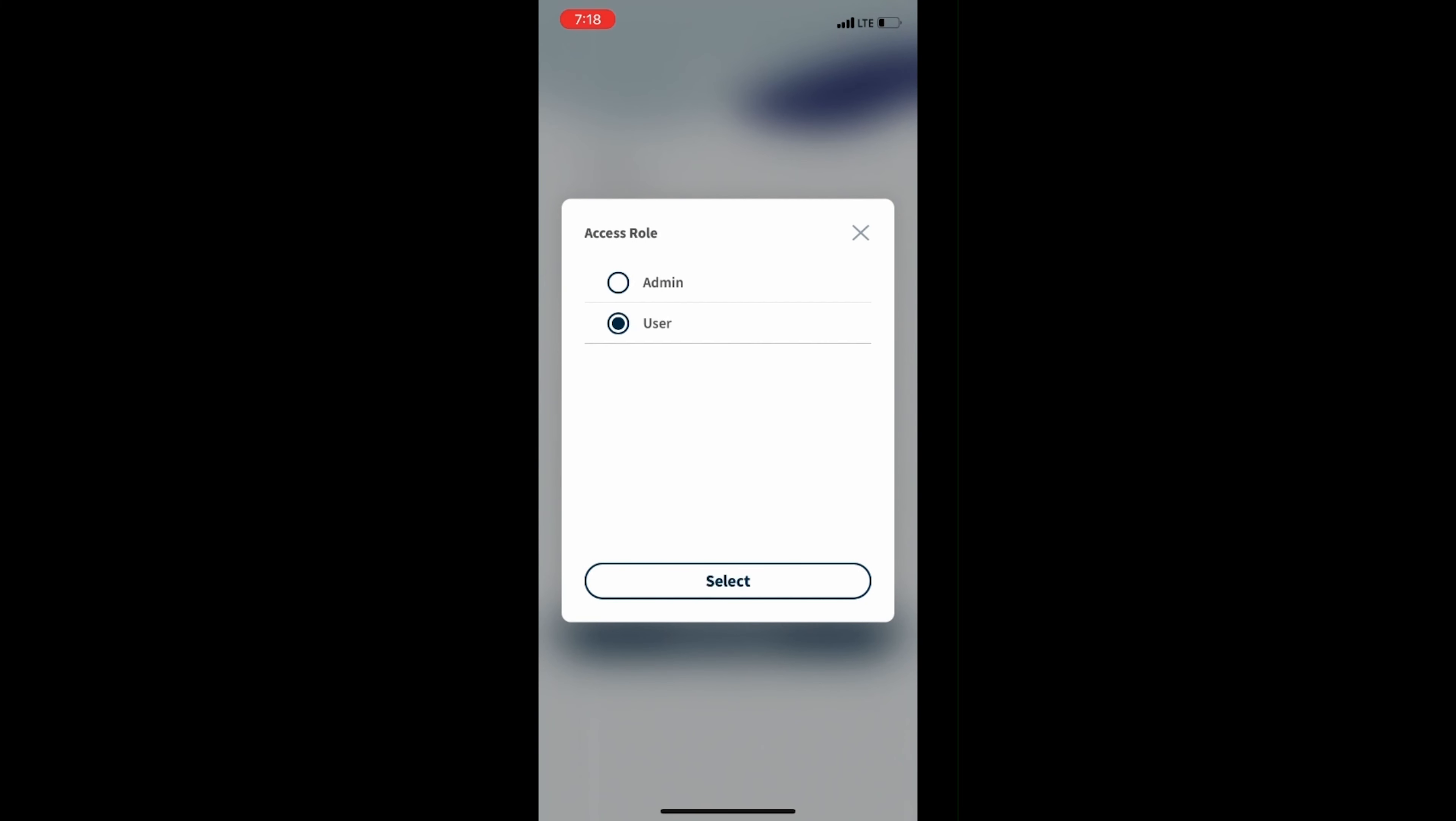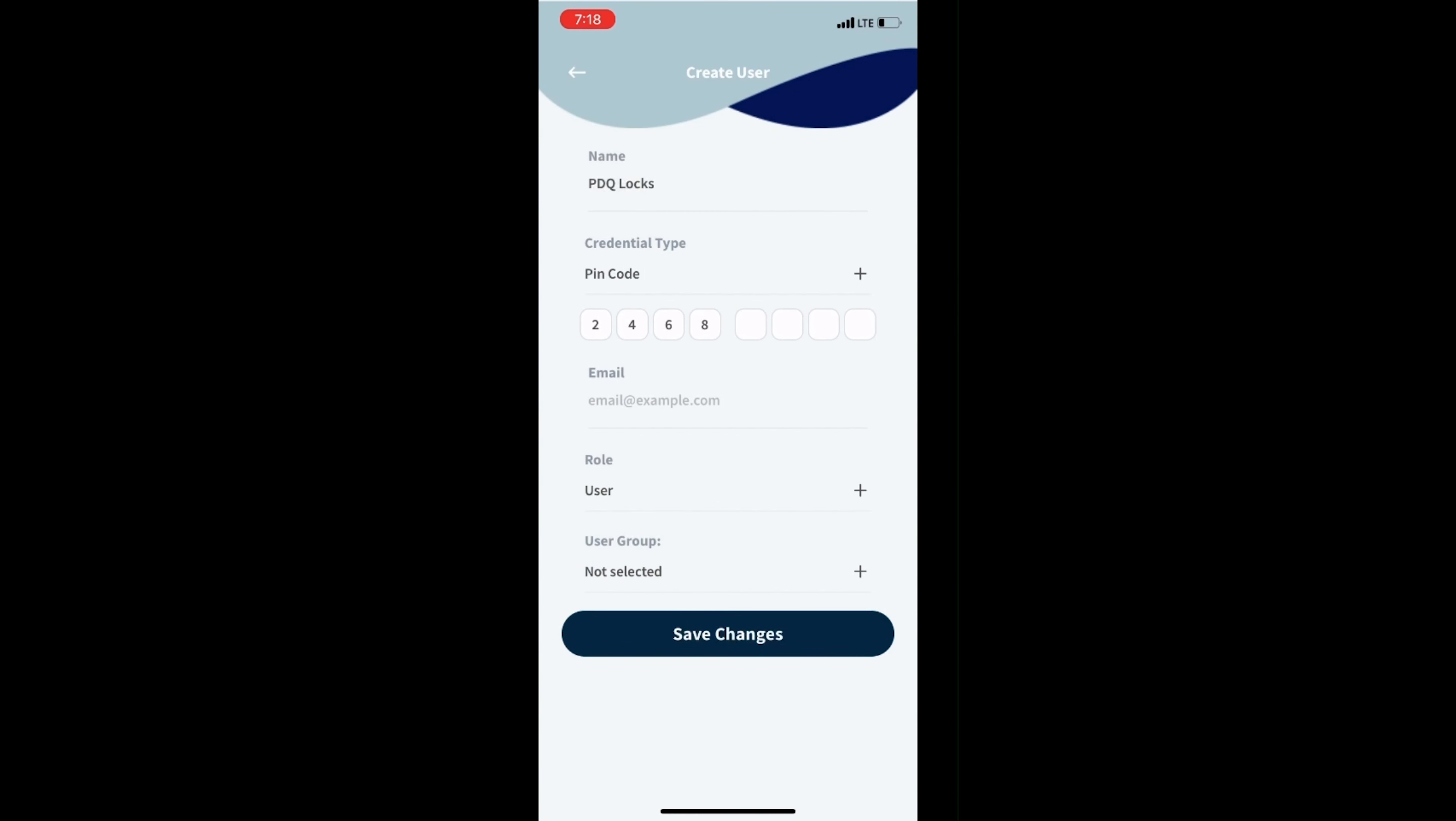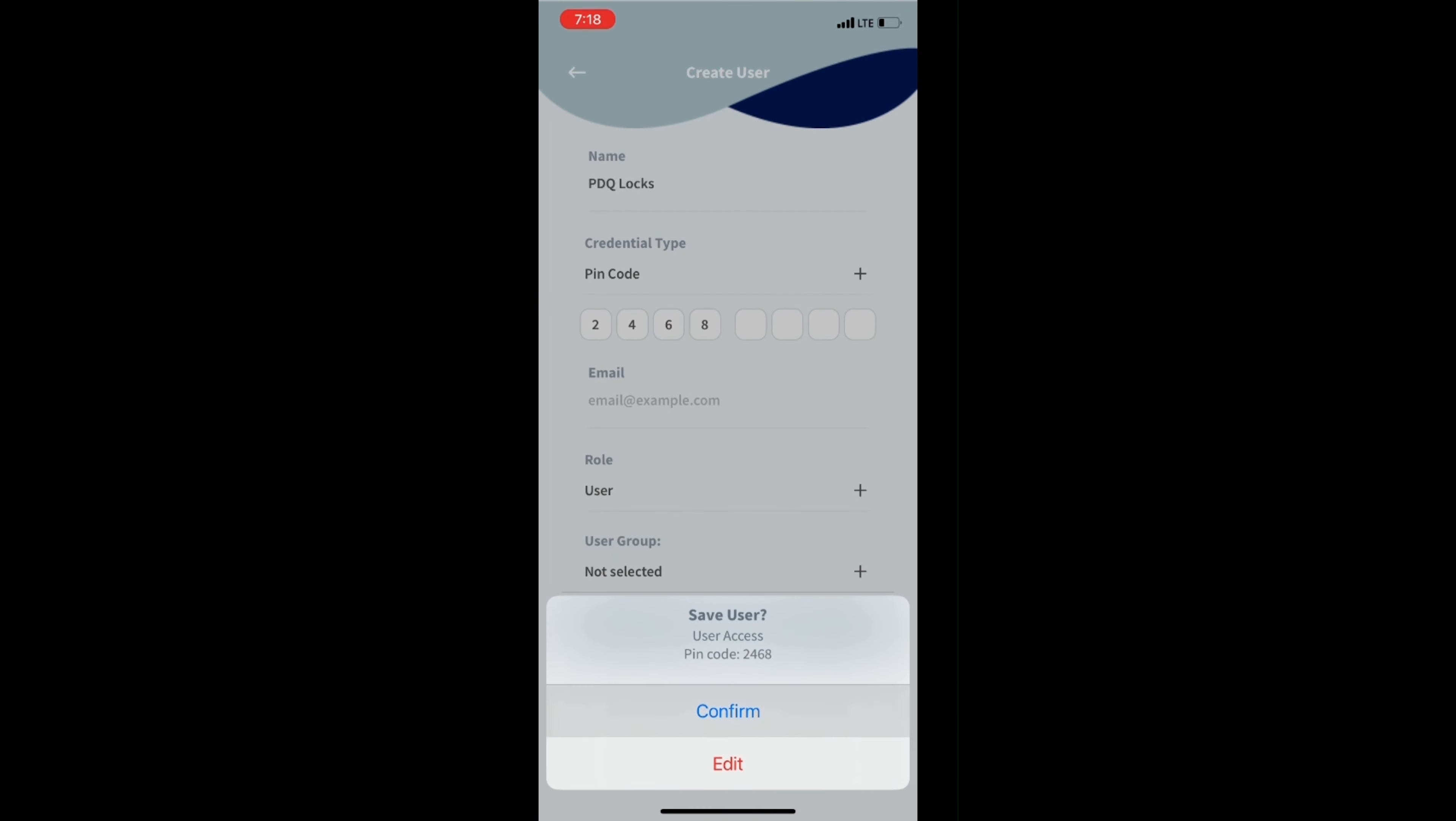You have the option to choose an access role for the user, either a standard user or admin. Once the necessary information has been entered, select Save Changes, then Confirm. You should see a message indicating the user has been added successfully.